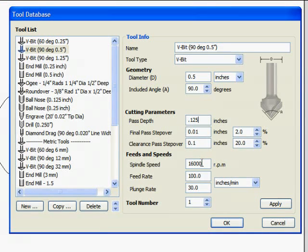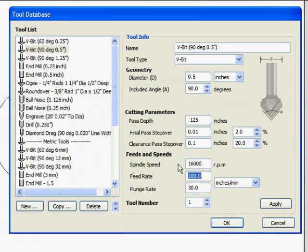RPM is controlled by the Colt router, not the software. Feed rate defaults to 100, plunge rate defaults to 30, which are fine for carving.